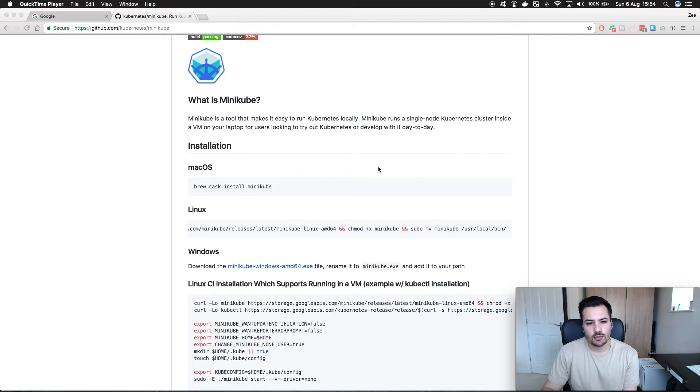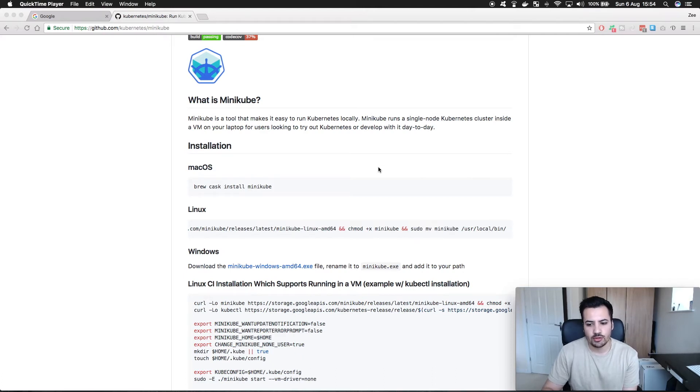Or who are developing components day-to-day for Kubernetes and want to test it out on their machine before throwing it into a bit of infrastructure. So now I want to take you through the installation for Minikube. Personally I don't have this on my MacBook.